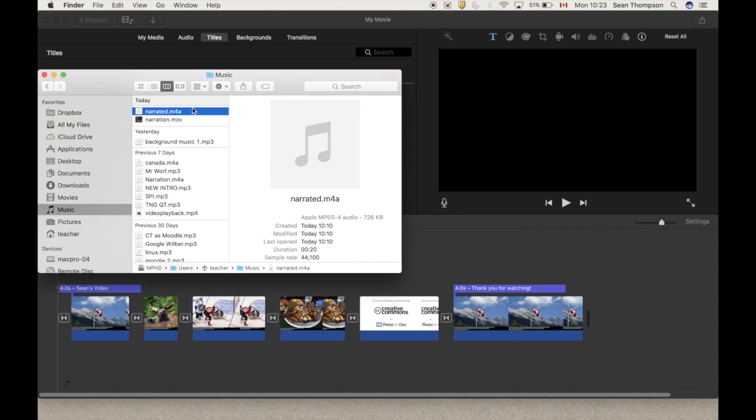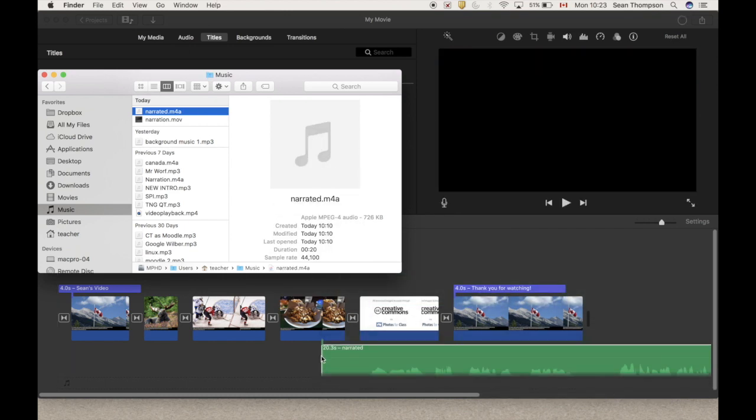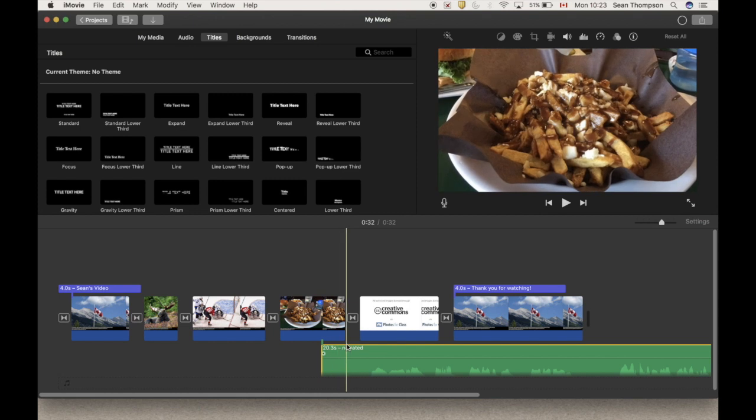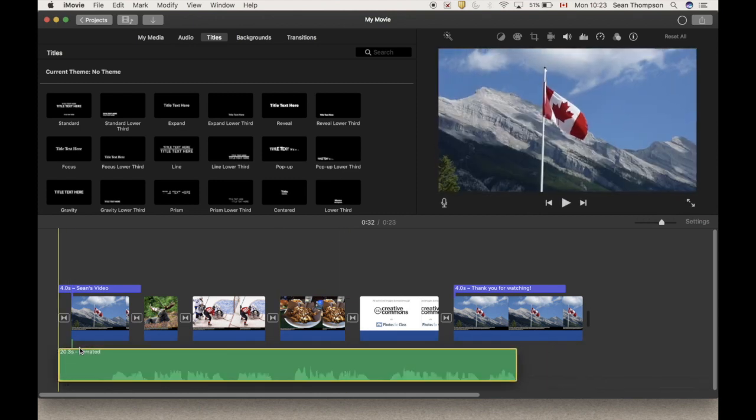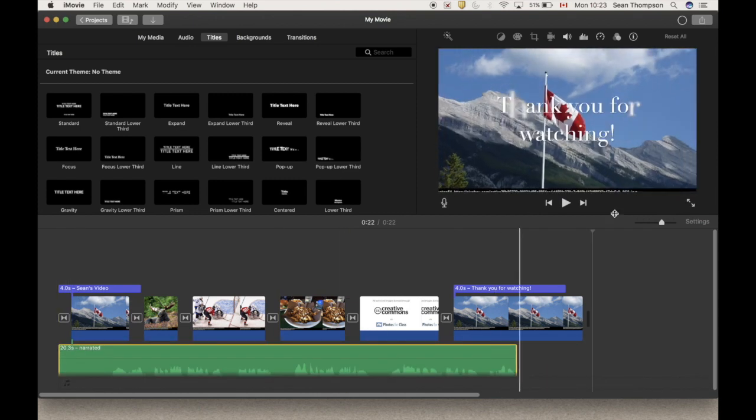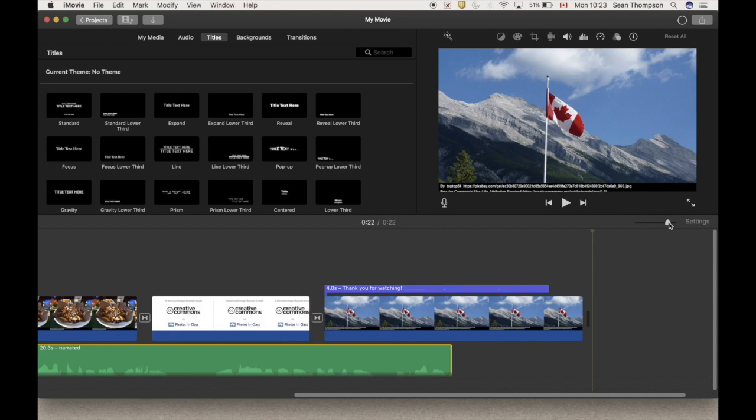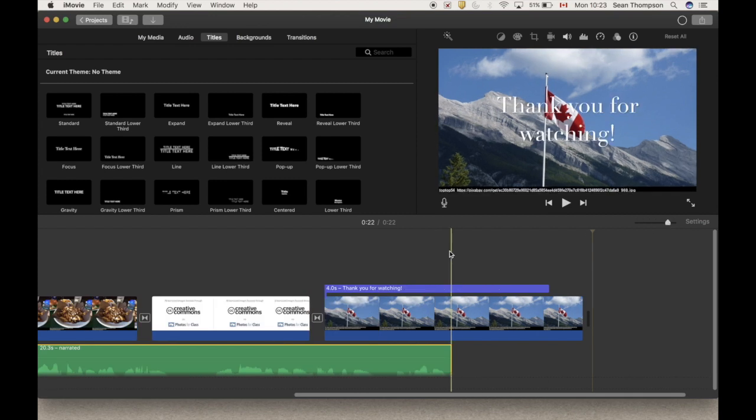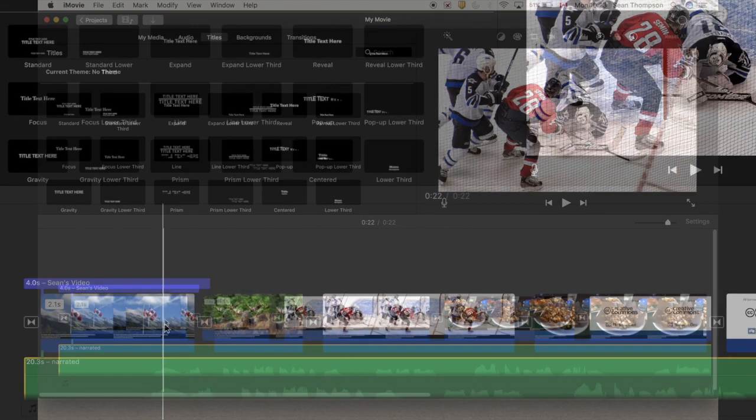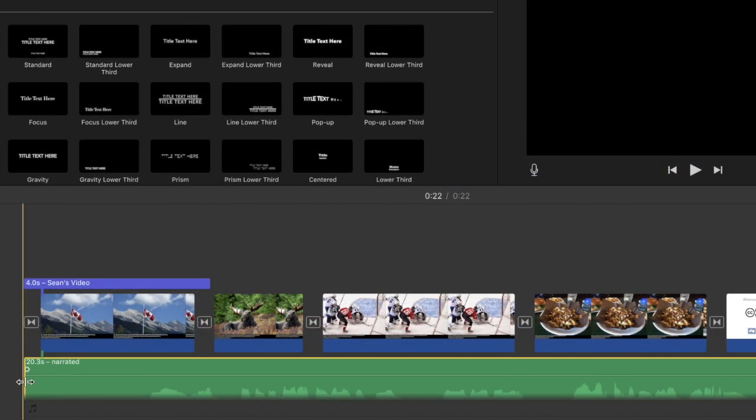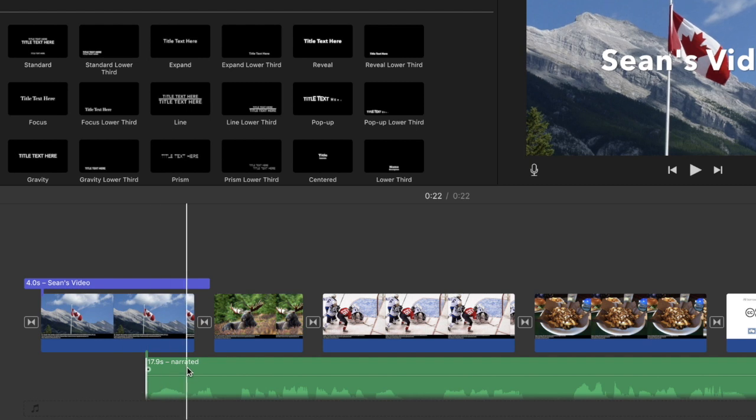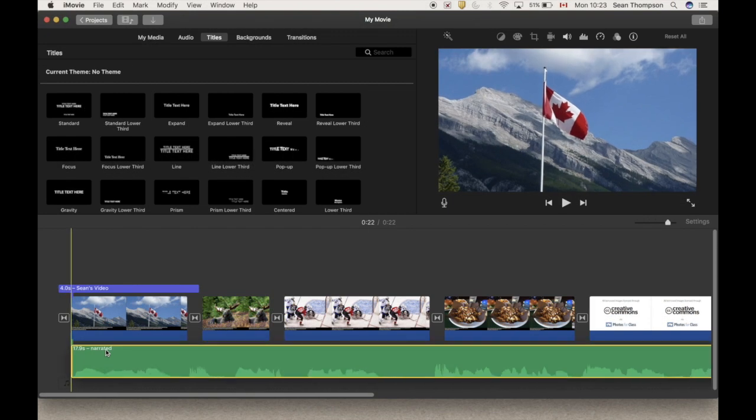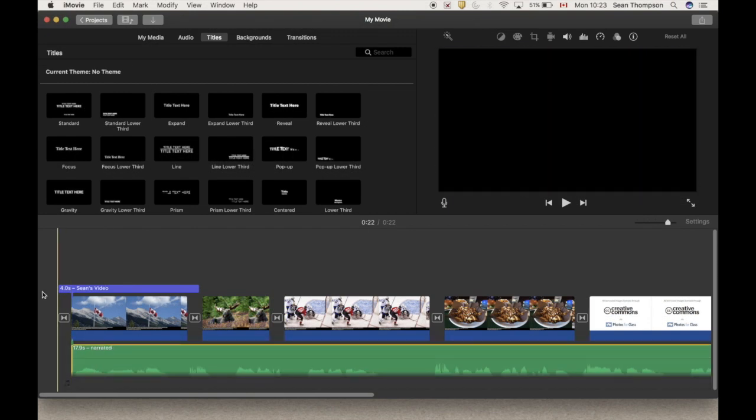Which now brings us to importing our narration. Command tab to finder. It's called narration, wonderful. Click it and drag it down here. Once you got it in there, bring it to the front. You can zoom in a little bit here so we can see a little bit better what we're doing. Two fingers on the trackpad scrolls it.